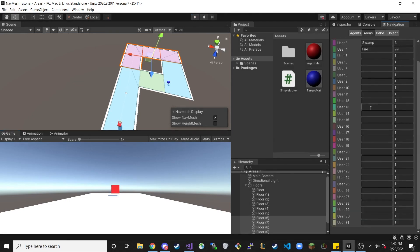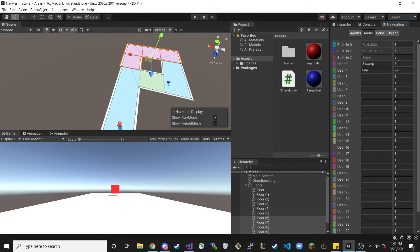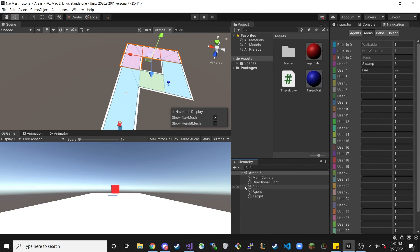There are up to 31 areas you can define, each with custom costs. There are also things you can do in code — like changing costs dynamically, or getting the cost of the area your agent is currently walking on. Although the agent itself doesn't change speed automatically based on area cost, you can implement that manually in code: grab the cost of the current area and use it to calculate speed so that higher-cost areas make your character move slower.